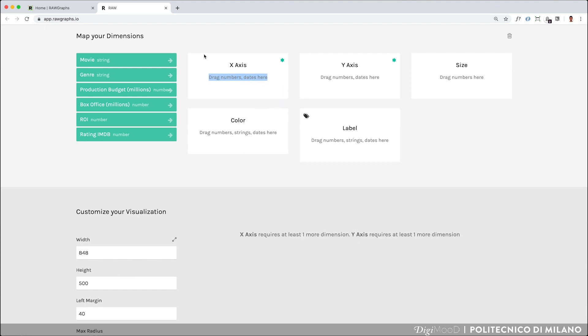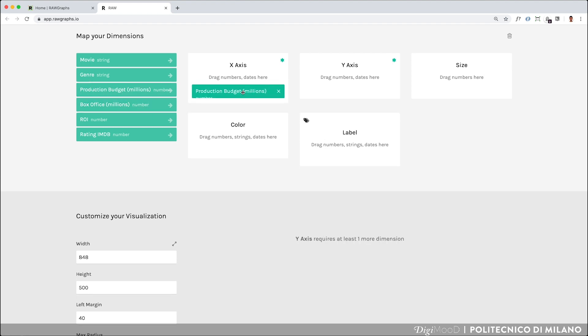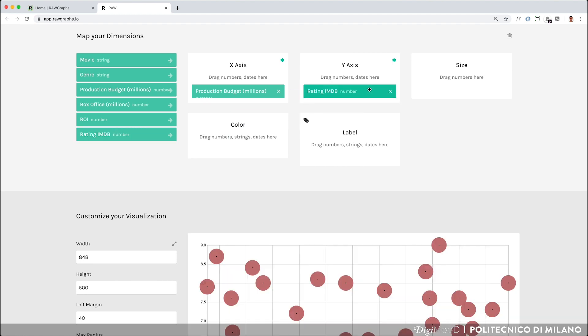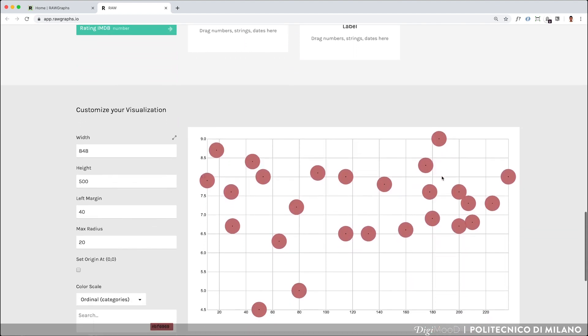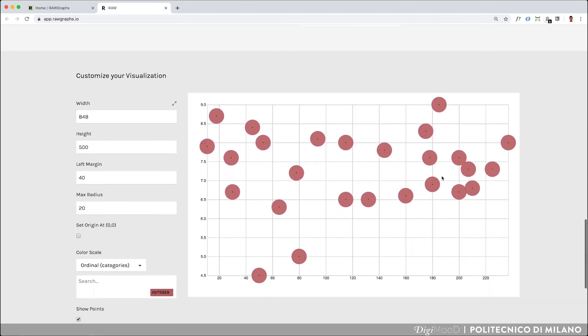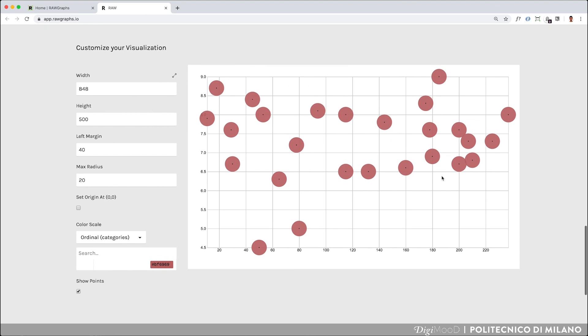For visualizing if the most appreciated movies by critics and audiences are those with high budget, you can put on the x-axis the budget. And so far nothing is happening because you need one more dimension on the y-axis: the rating on IMDB. Once the first two dimensions have been mapped, the scatterplot will appear in the section below.